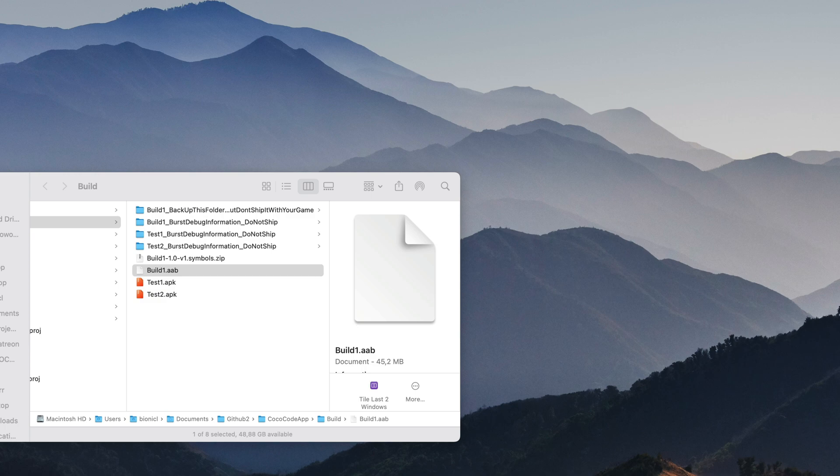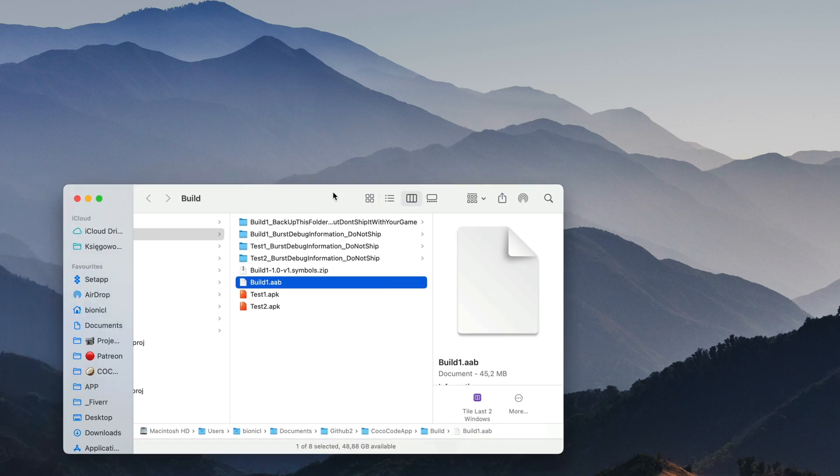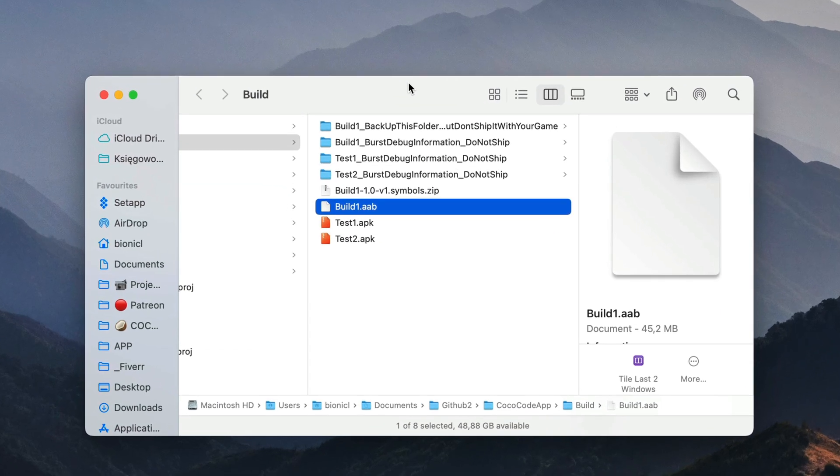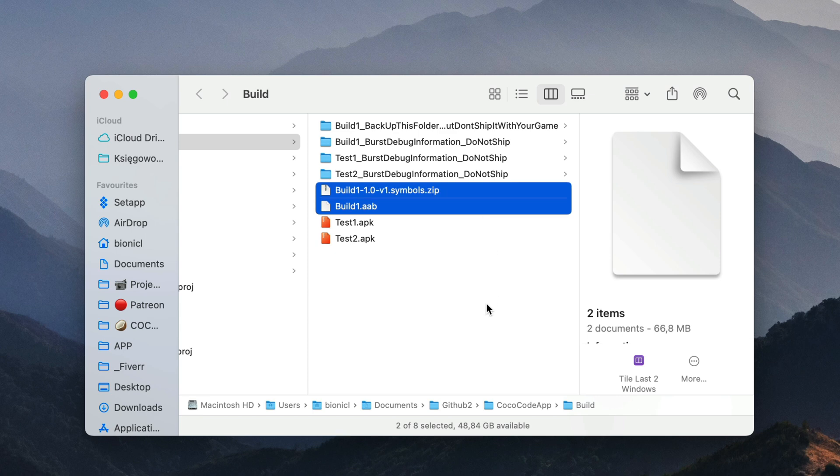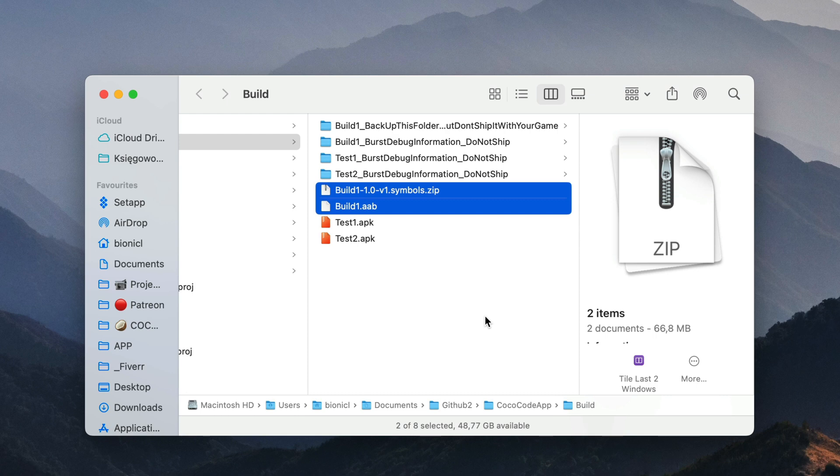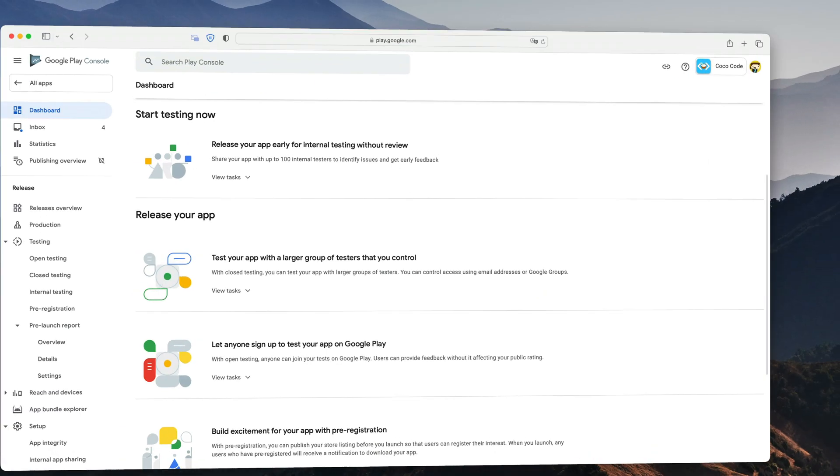Okay, here is what Unity generates for us after successful build. ABP file, which contains your game, and Symbol.zip, which contains debug information. It is very useful to generate this file as well because it will allow Google Play to give better crash information if such occurs.